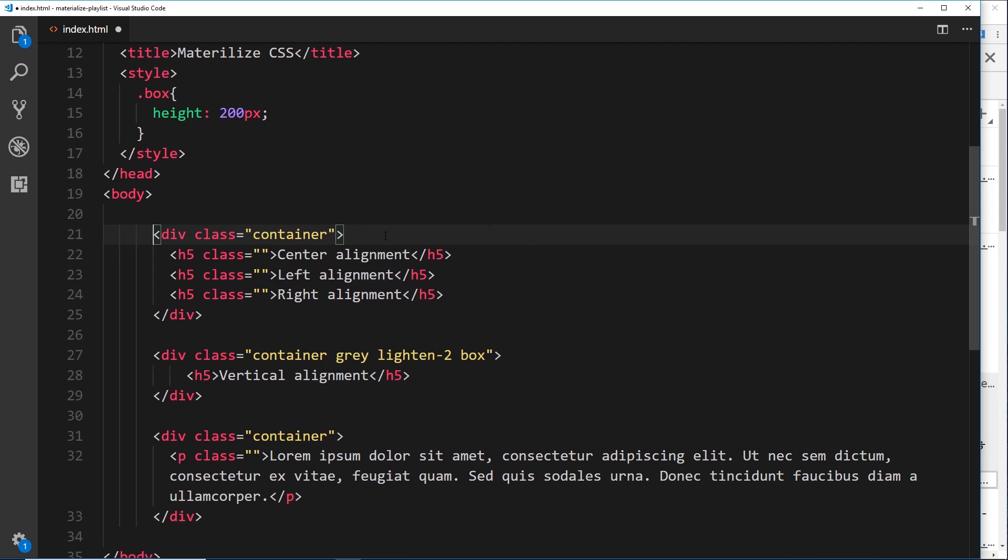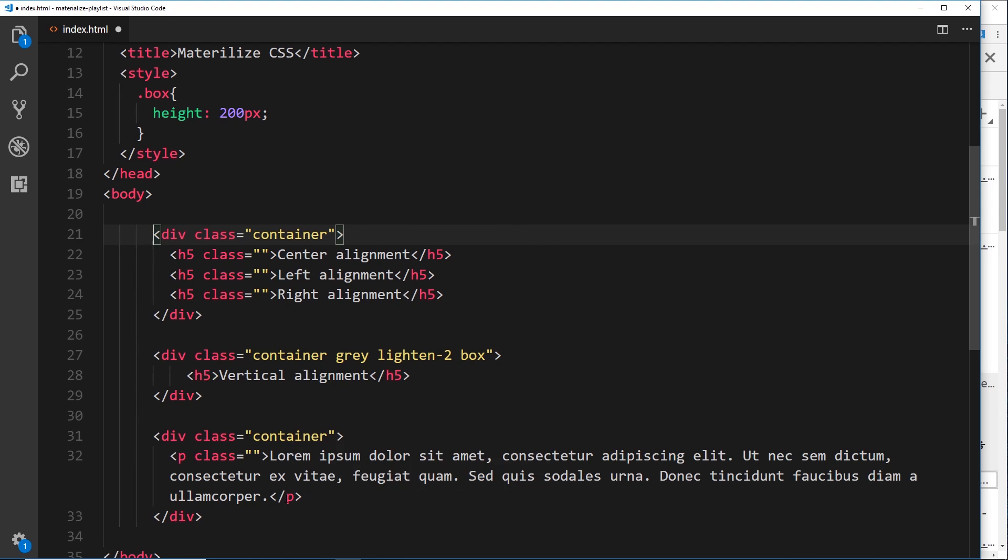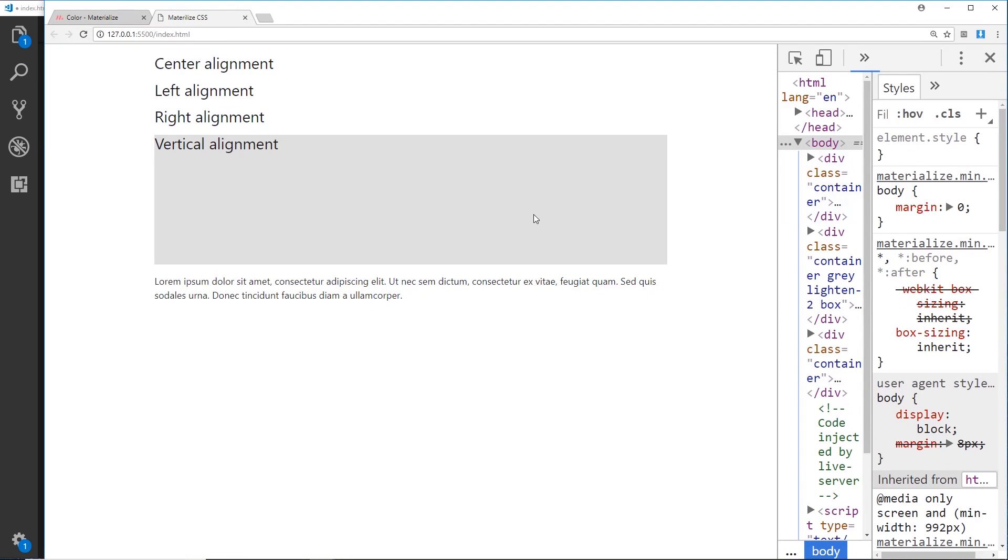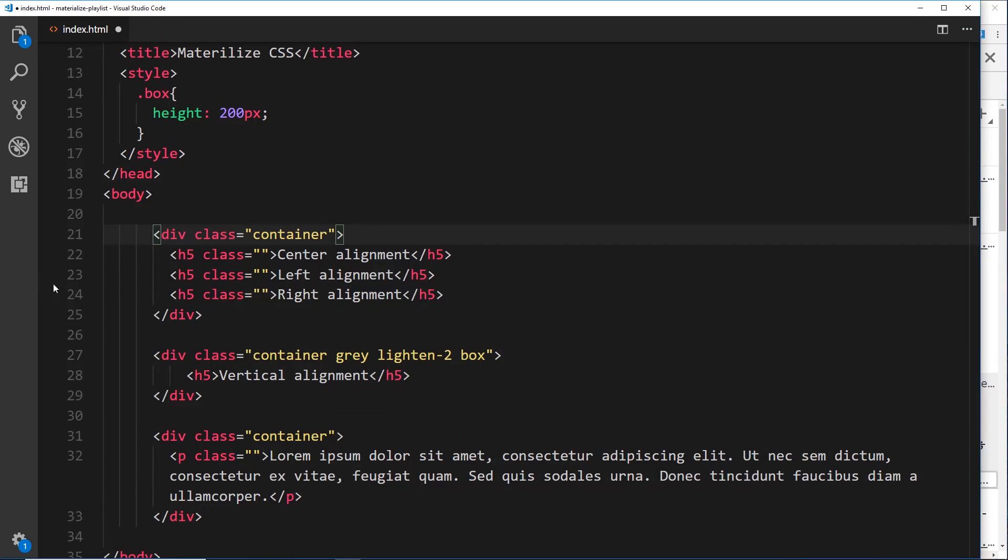Then vertical alignment, and then we're going to look at truncating text, so shortening text as well. If we look at this in a browser at the minute, it looks pretty boring. We have these three things, then this box, and then this paragraph. Let's start with these three things at the top. Currently it's just three h5s.